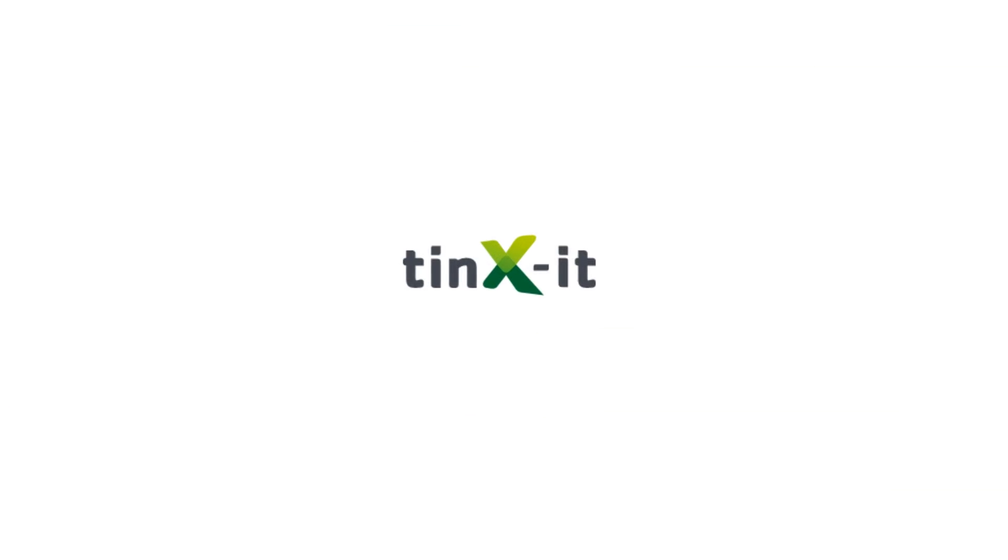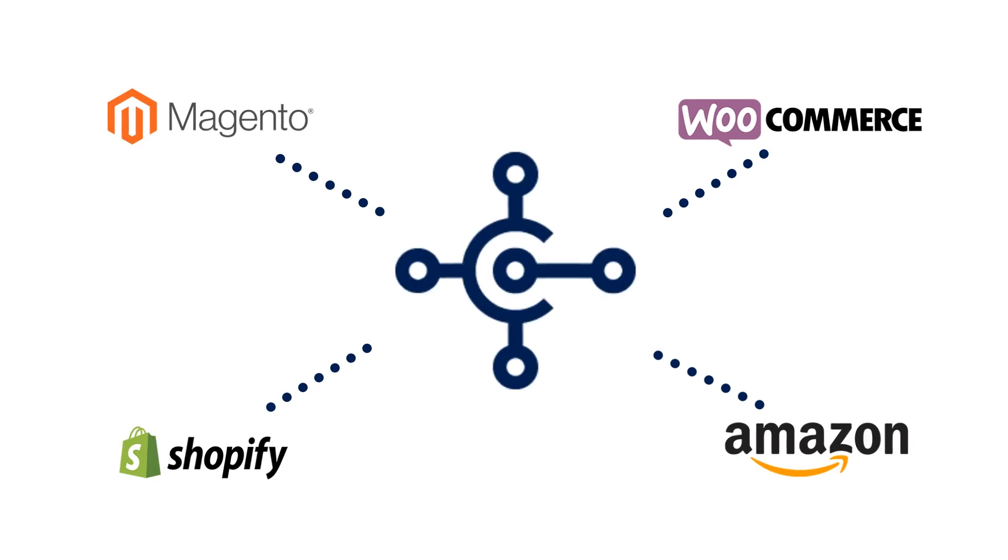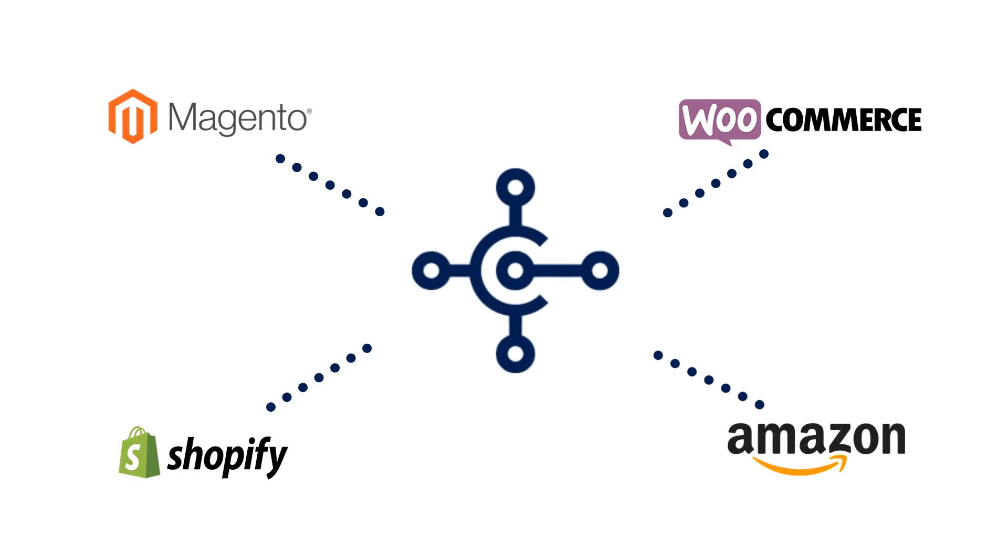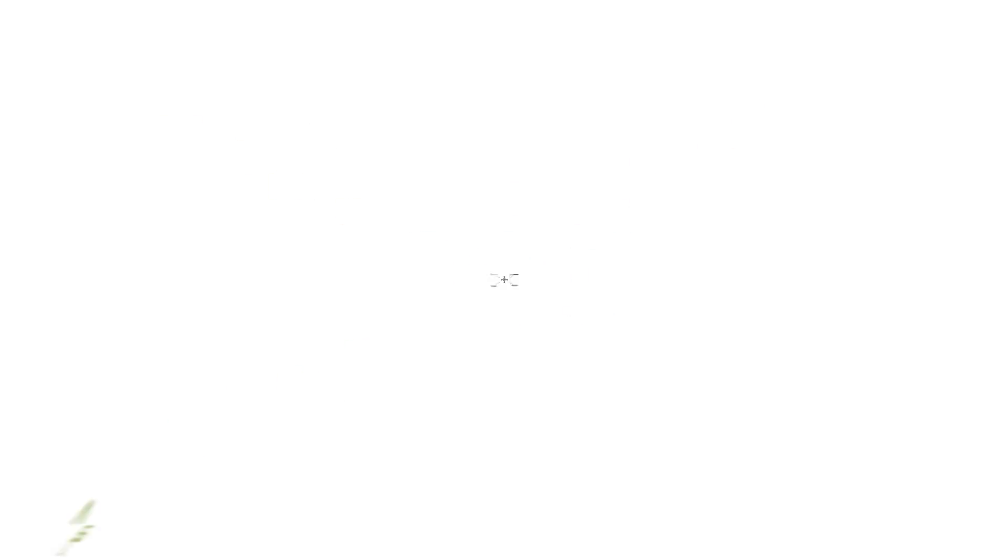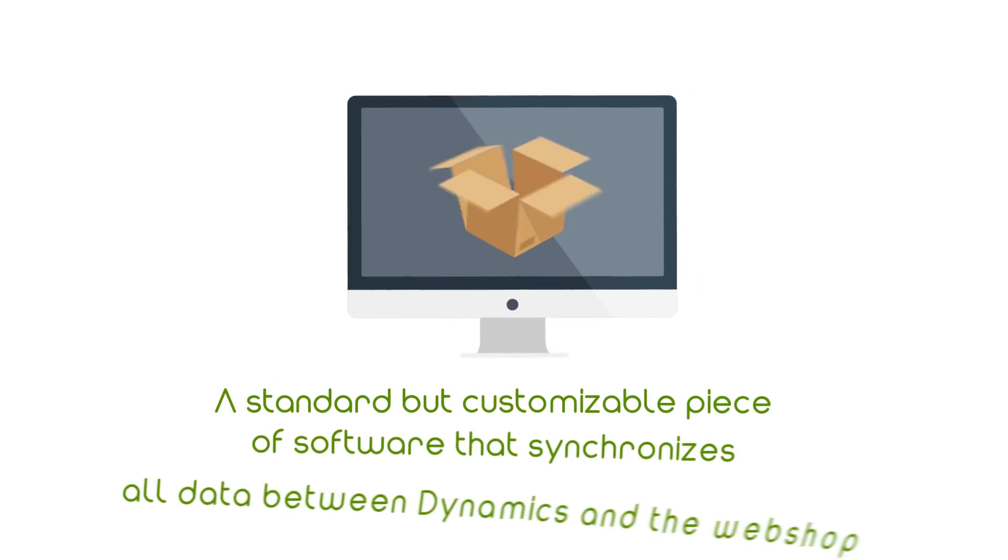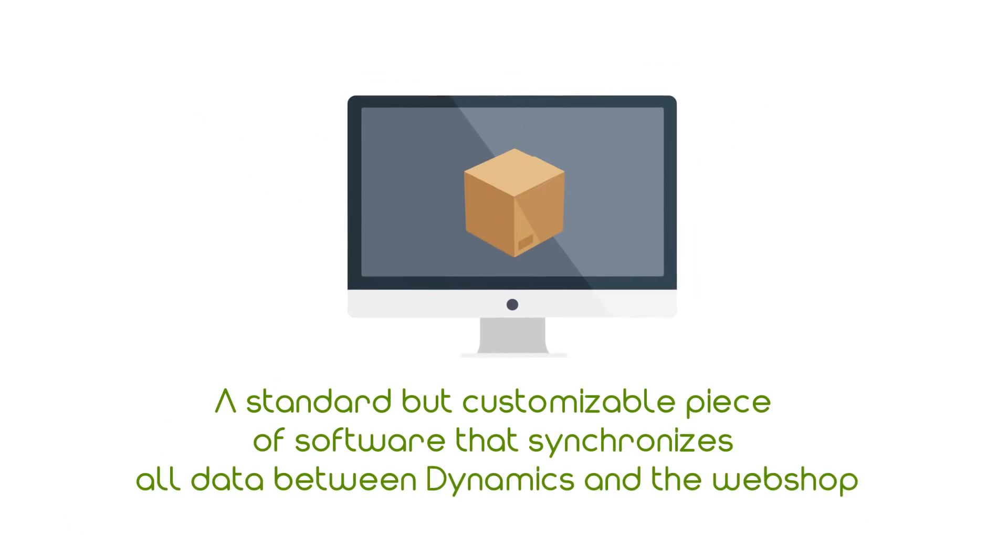Meet Tinks. Tinks connects Dynamics NAV and 365 Business Central with webshops like Magento, WooCommerce, Shopify and many more. A standard but customizable piece of software that synchronizes all data between Dynamics and the webshop.